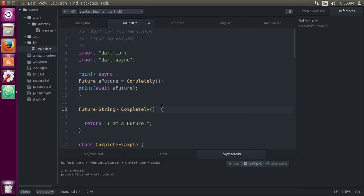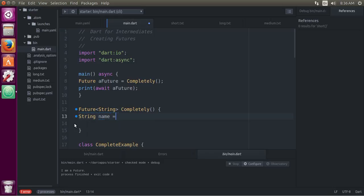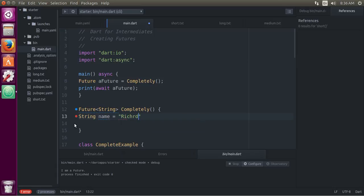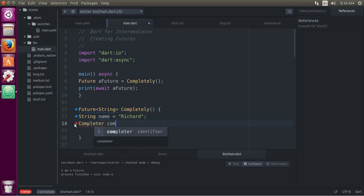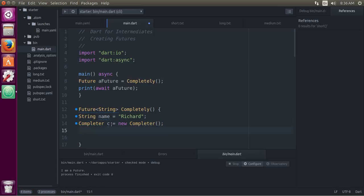The other way is something called a Completer. So Future<String> completely(), and you could have something like a String name equals 'Richard'. And then I would have a Completer — just call it c — equals new Completer. What the Completer is, is that it automatically converts whatever is here into a future. The purpose of it is basically, remember what the future does: it says I'm going to get a value sometime in the future. It's the type for a callback. So I'm getting some information back. Now what a Completer does is basically say the future is now complete — the information is here.